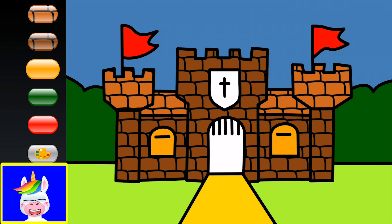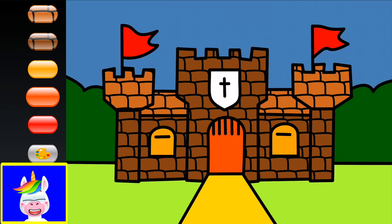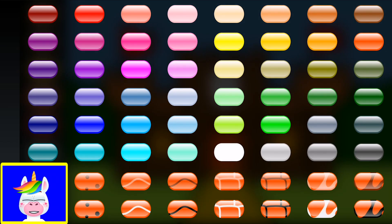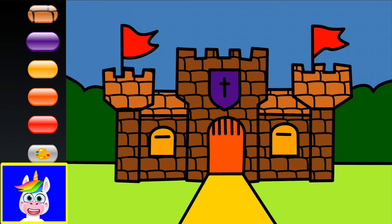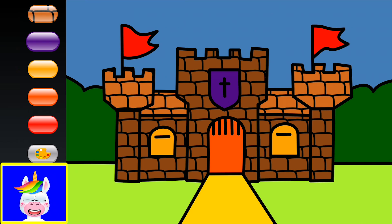The door — castles have gates. Let's make the castle's gate orange. We have a shape with a cross on it — that one can be purple. Here's a castle on the grass with a yellow road, blue skies, a forest, and two red flags.